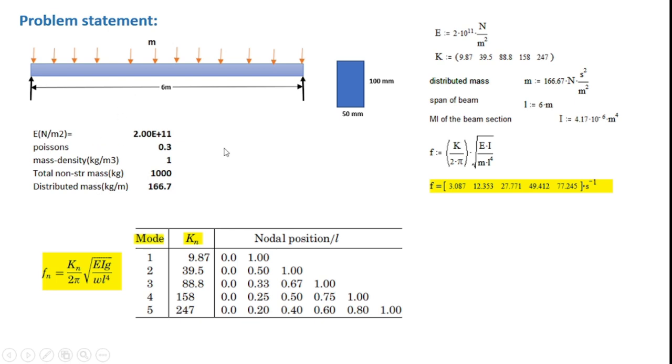It is essentially the steel material with an E-value of 2 into 10 to the 11 per meter square, Poisson's ratio of 0.3.